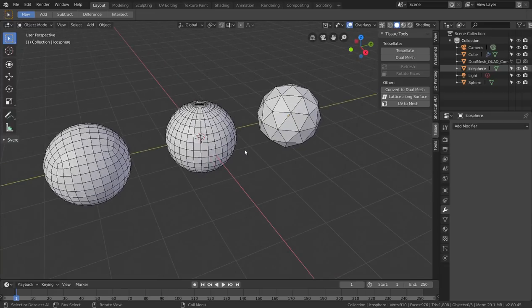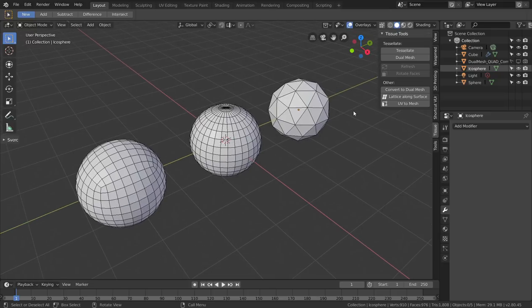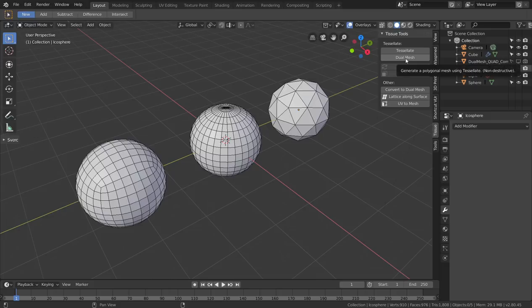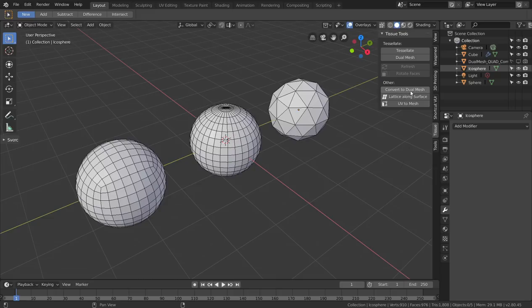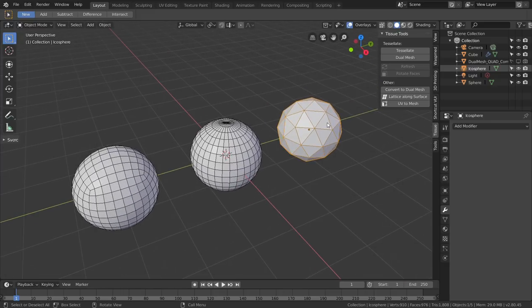Hello everybody. I'd like to show you something about the new feature of dual mesh. Dual mesh is actually one of the first features I added to Tissue, but now we have two different options that seem really similar but work in different ways. The first one is 'Dual Mesh' inside the Tessellate group, and the other one is under 'Other' and is called 'Convert to Dual Mesh,' which is the old dual mesh feature we also had in Blender 2.79.